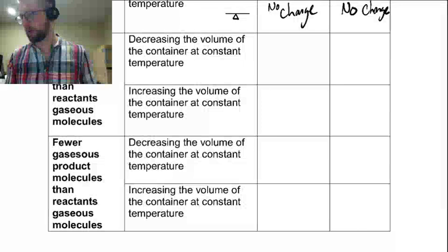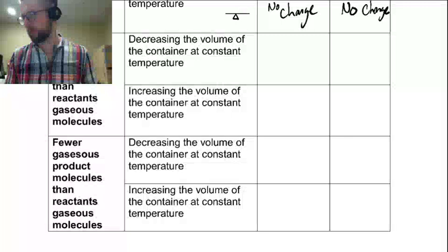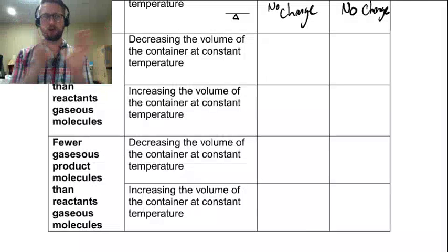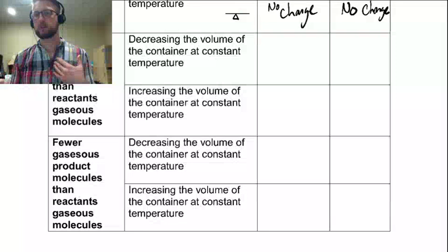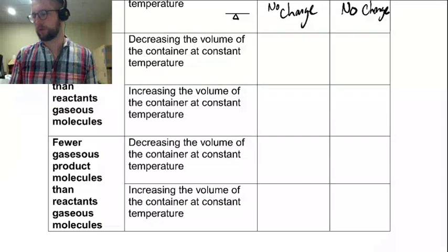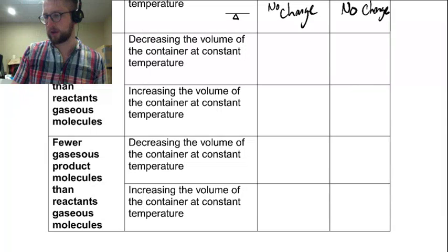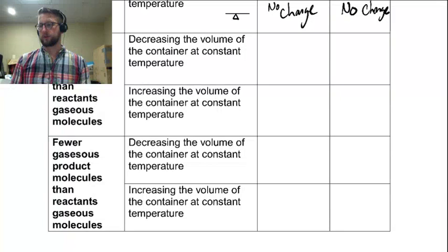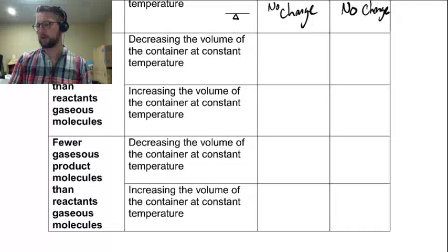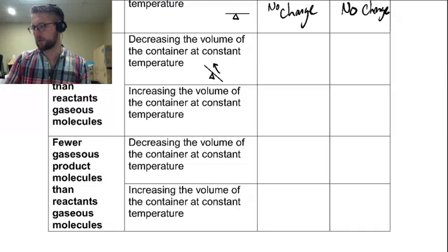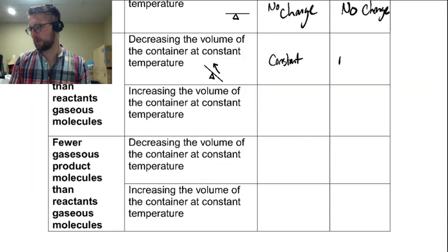If you have more gaseous products than reactants and you decrease the volume, you're increasing the concentration of the product side more. Let's say A forms 2B — that would be more product than reactant. Then the concentration will be more affected for the product side, so I need to shift backwards. Keq is constant, and the shift is to the left.